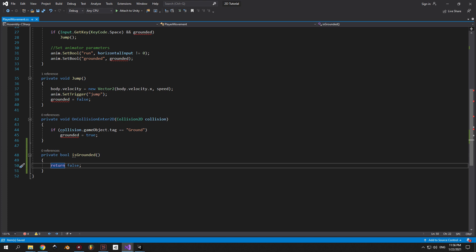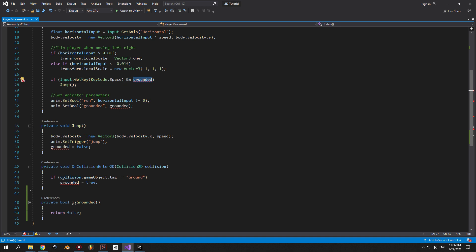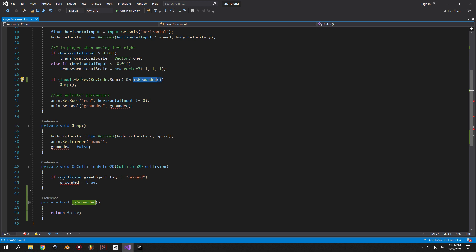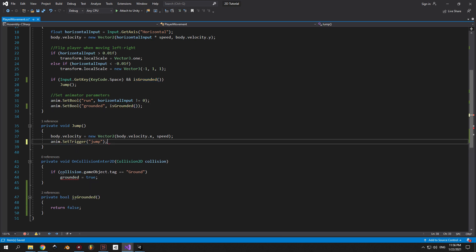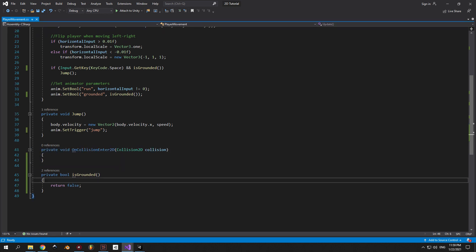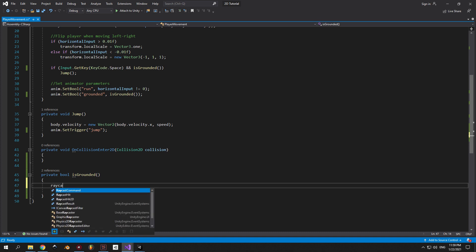Let's make it return a false value just to get rid of this error. Now, because we deleted the grounded boolean we have four errors in our code. Go to lines 27 and 32 and replace the grounded variable with the isGrounded method. We still have errors on lines 39 and 45, but we can delete those lines altogether. Great, we got rid of all the errors — now let's start implementing the isGrounded method.